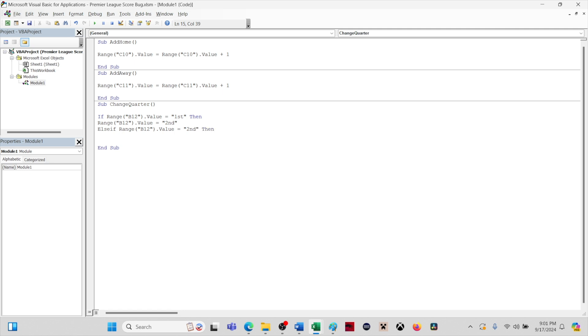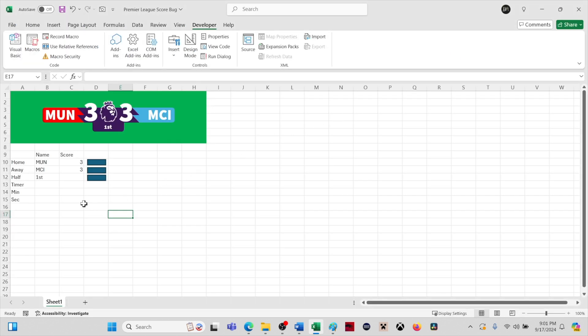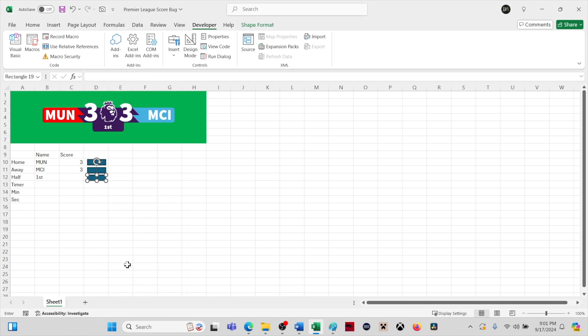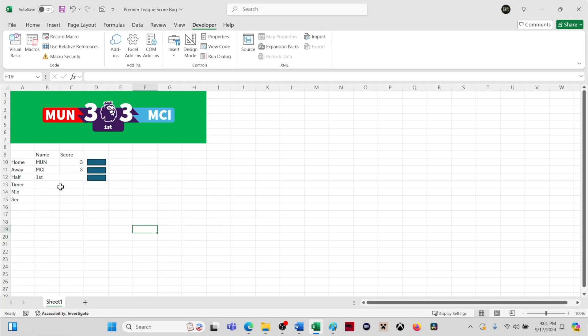I will copy and paste this range reference and type else if, paste the range reference and type then. Paste again and we'll change the second to OT for overtime. We'll finish the if-then statement by typing else, pasting the range reference and change the second to first. Finally, type end if on the next line.